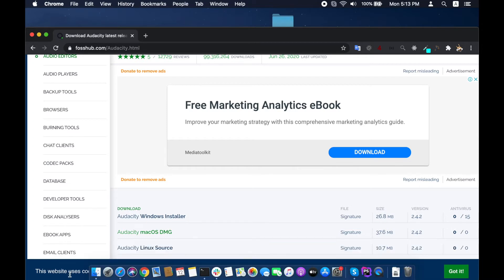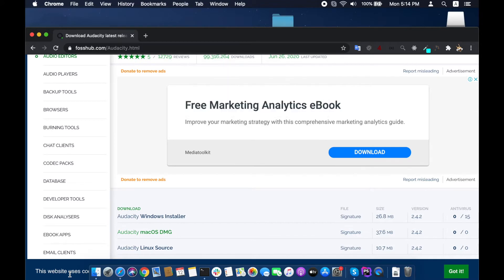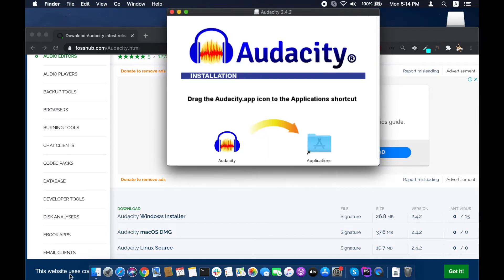The installation process will start. Then you will see this screen. You will have to just drag the icon to the Applications folder.